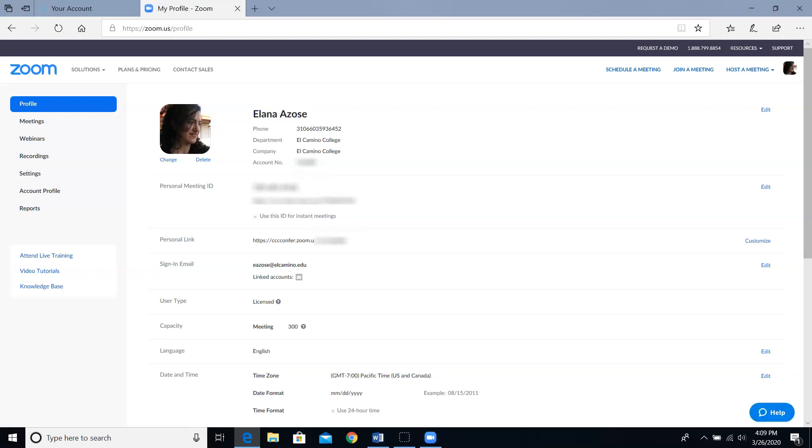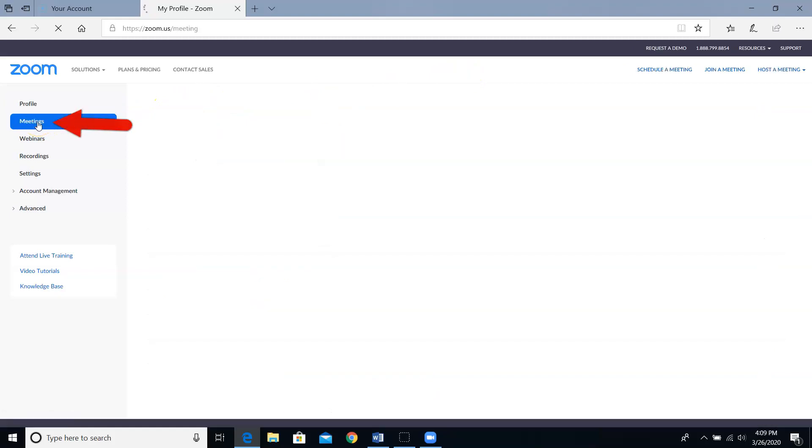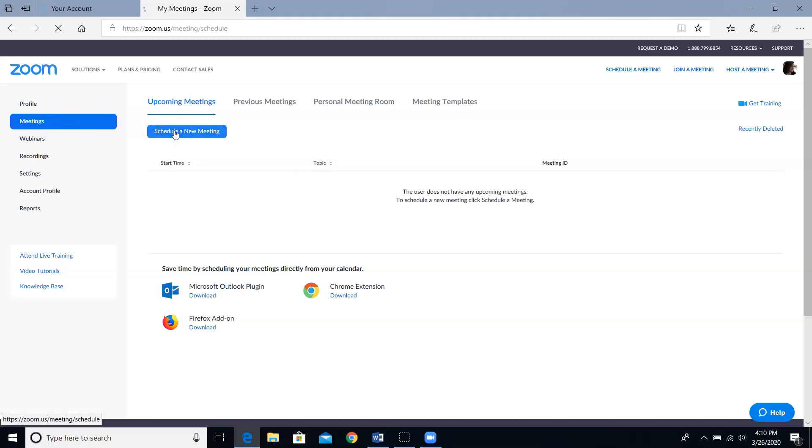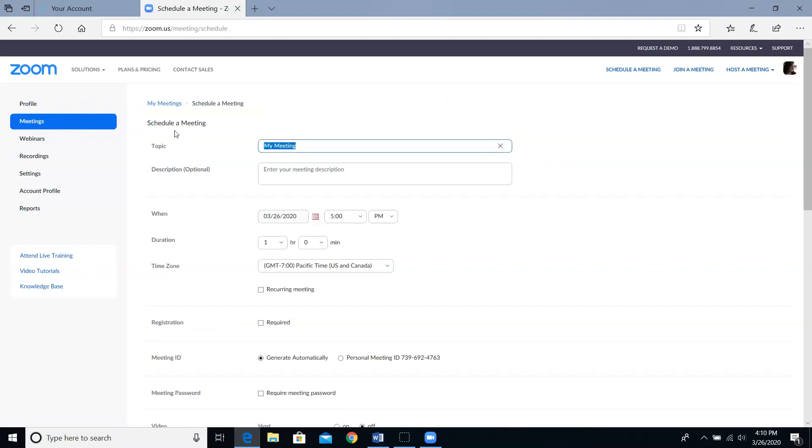Now I'm going to show you how to schedule a meeting. If you have the schedule a meeting button right here, you can go ahead and click on it. But if you don't, come on over to the left and click on the meetings tab in this left navigation bar. Then you will see a blue button for schedule a new meeting. Both methods will take you here to the meeting scheduling page.